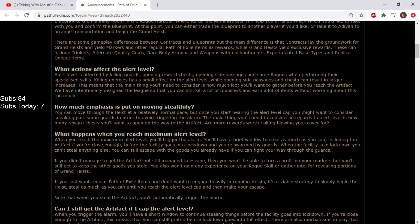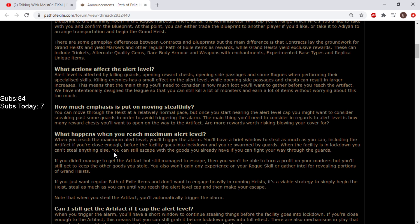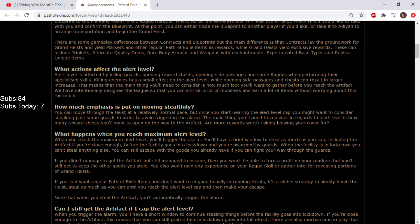What happens when you reach maximum alert level? When you reach the maximum alert level, you'll trigger the alarm. You'll have a brief window to steal as much as you can, including the artifact if you're close enough, before the facility goes into lockdown and you're swarmed by guards. You can still escape with the goods you already have. Holy shit, that's awesome!